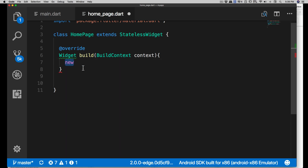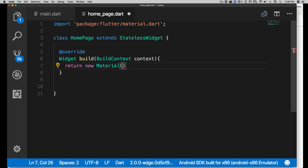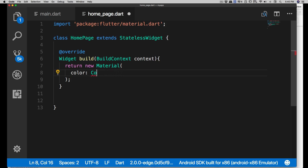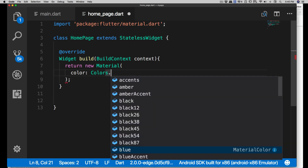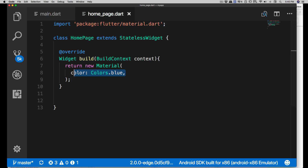Now we're going to return a widget of Material type. I'll return 'new Material' and put a column there. Material has a variety of children as well as properties. Let's use the 'color' property - we'll use 'Colors.blue'. Make sure you put a comma there. We're using Material Design, so blue will be a Material-ish blue.